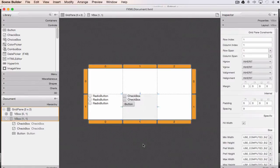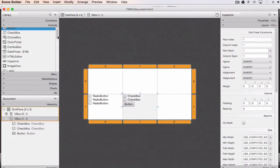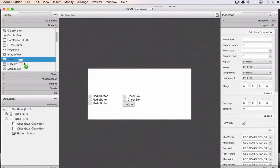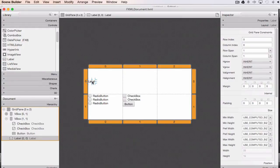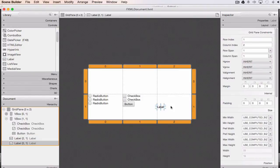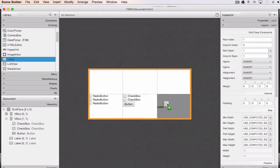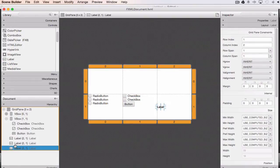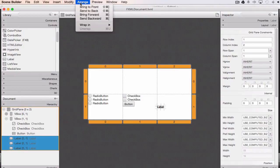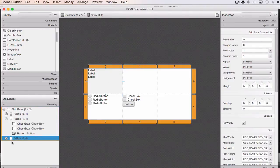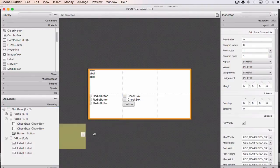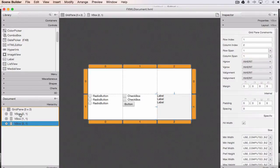Next I add labels for the third column. I bring down three labels and drop them into the target cell, wrap them into a V-box using shift-click and the menu command. It places the V-box back at zero, zero for some reason, but I just drag it back where it belongs. That builds up the bottom row.